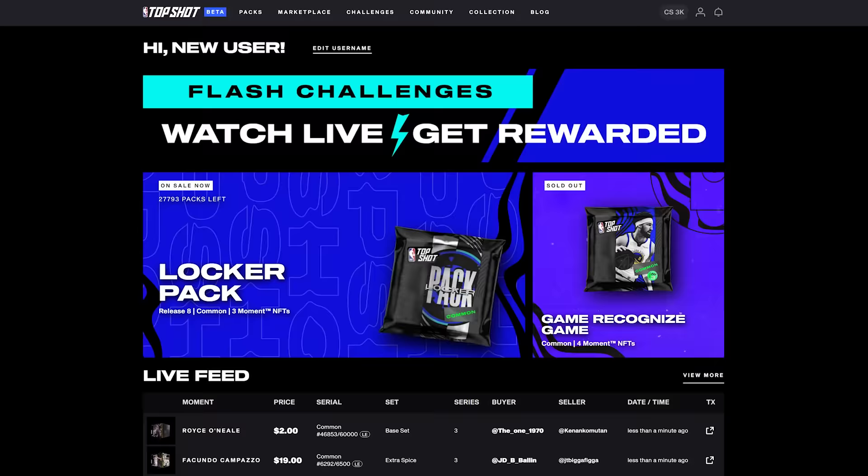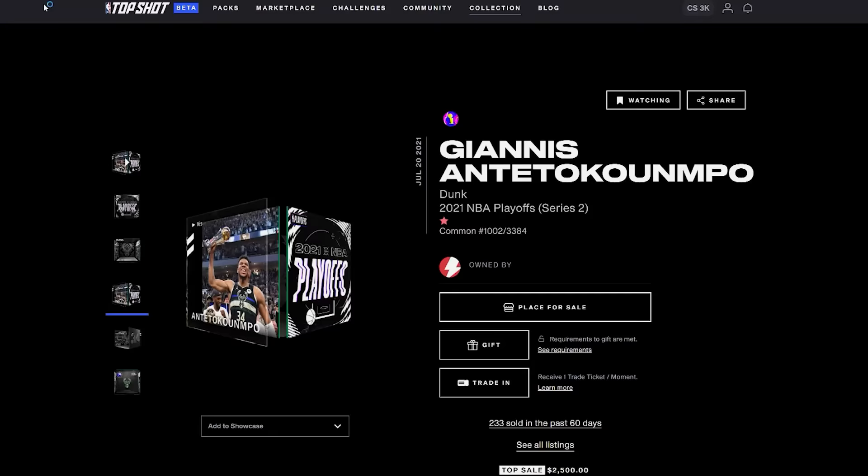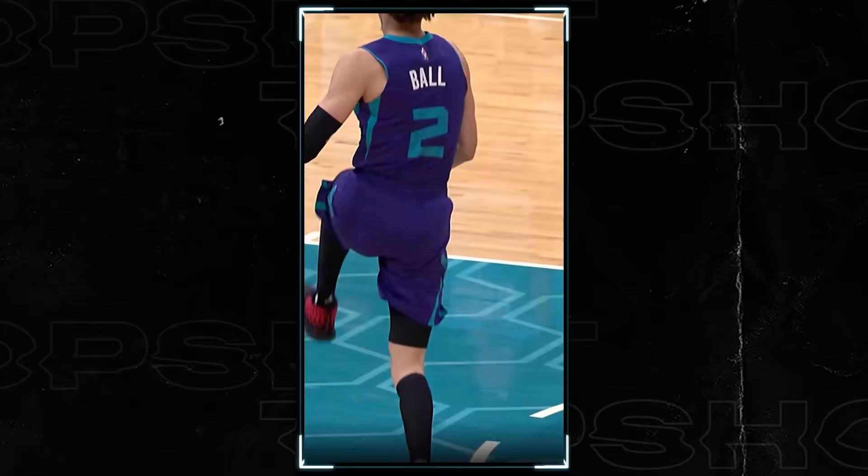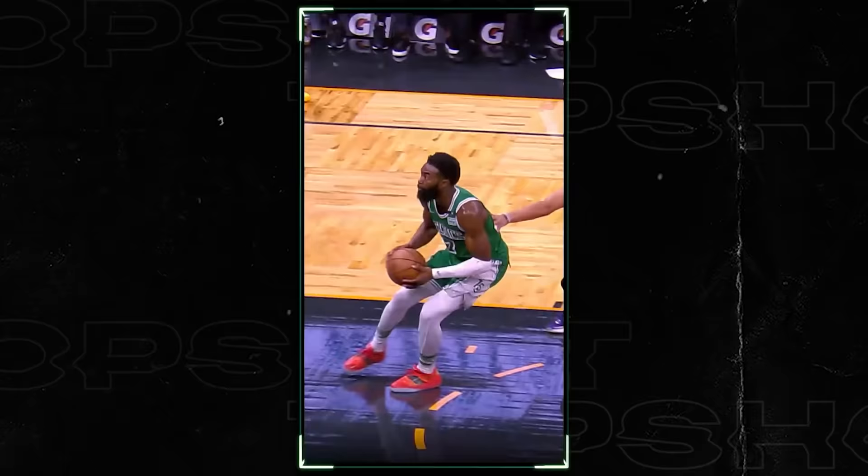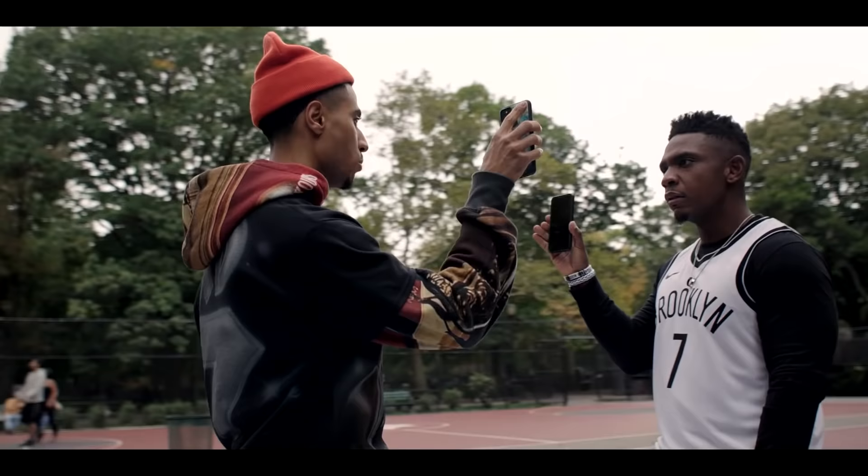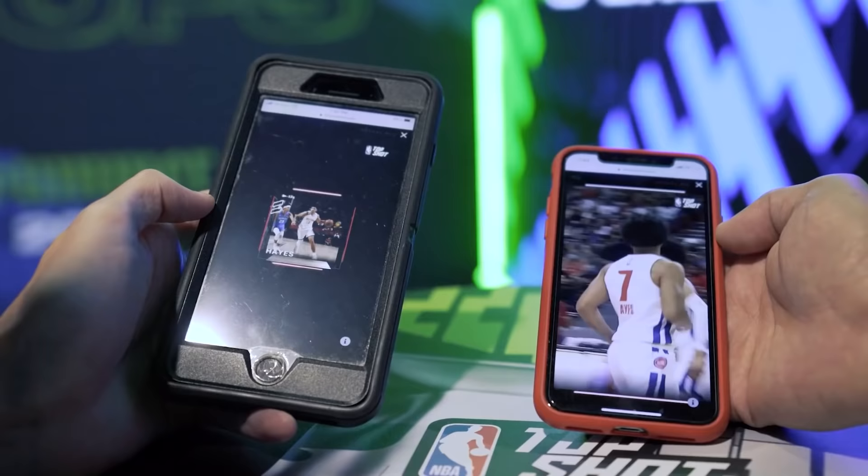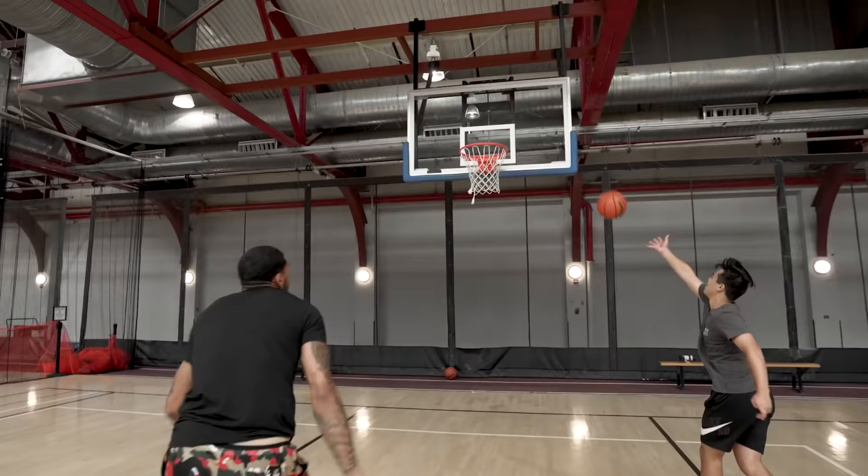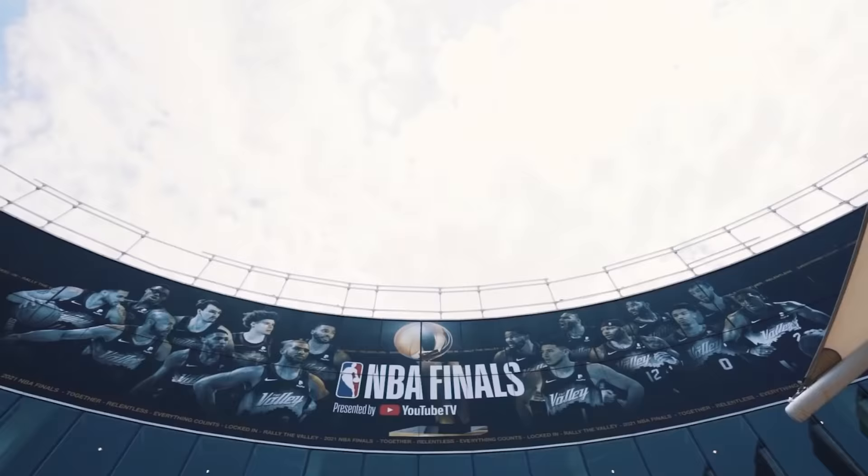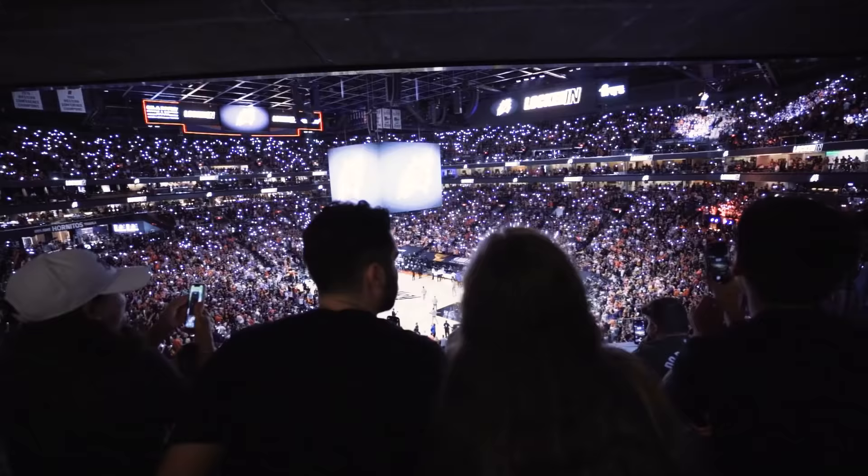NBA Top Shot is a platform for basketball fans to buy, sell, and trade officially licensed video highlights of their favorite NBA and WNBA players in the form of Moment NFTs. Community members use their NFTs to show off their fandom, connect with their favorite athletes and teams, and participate in weekly games to win prizes.